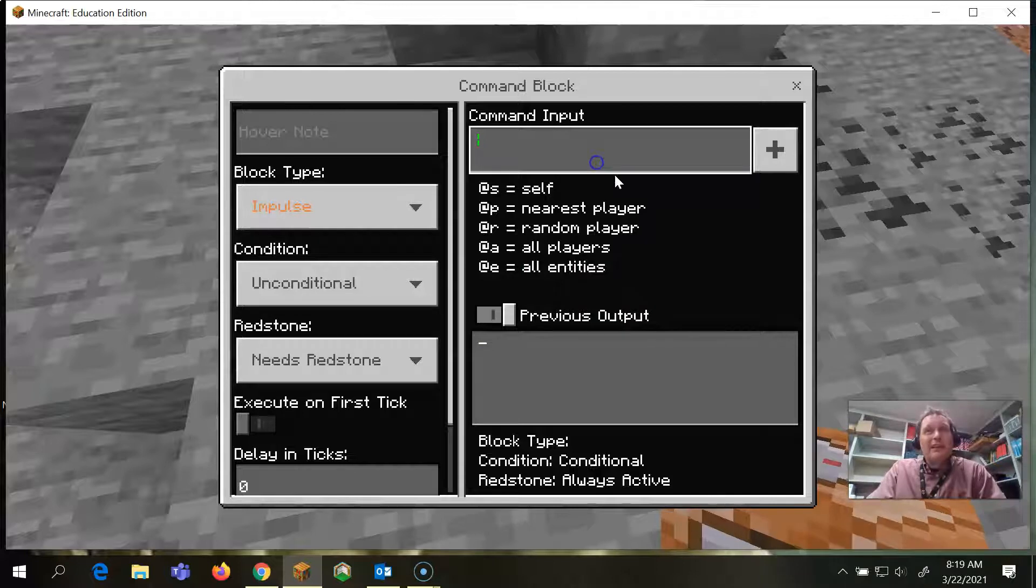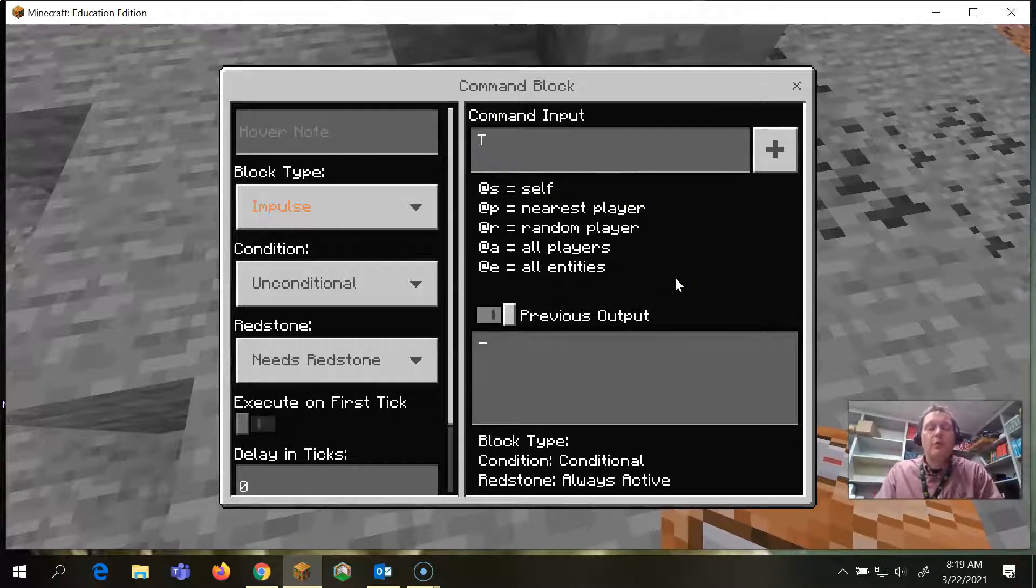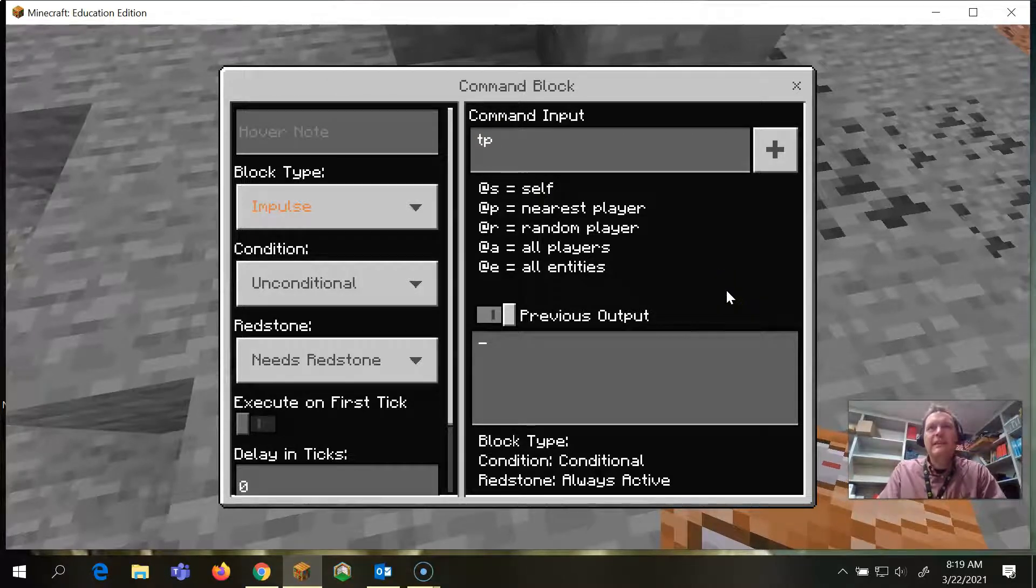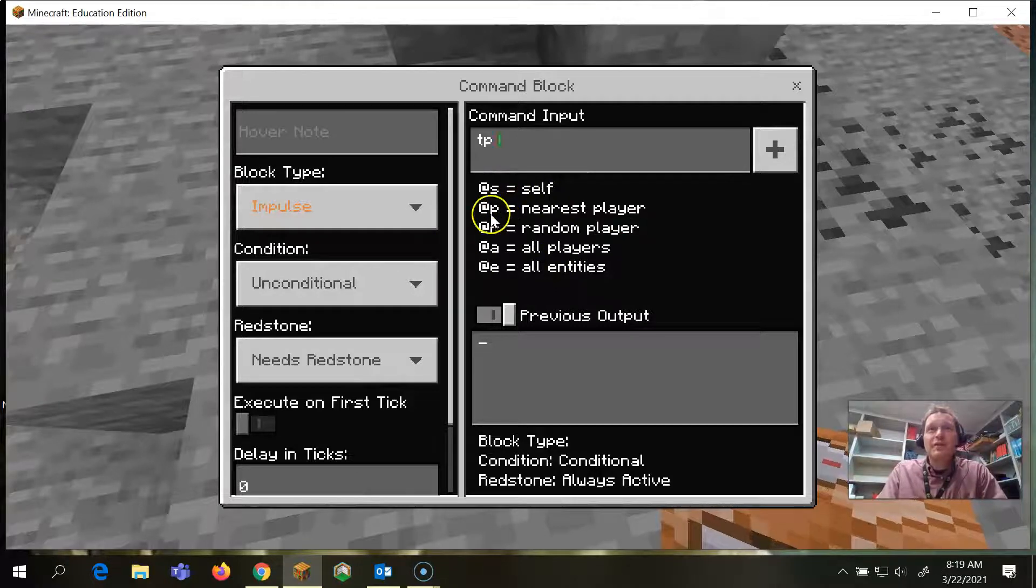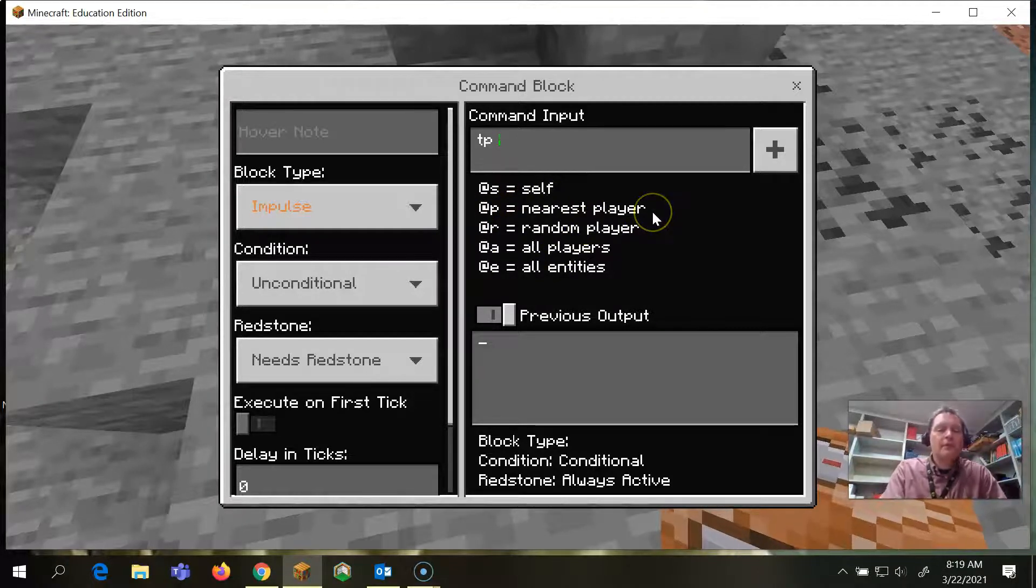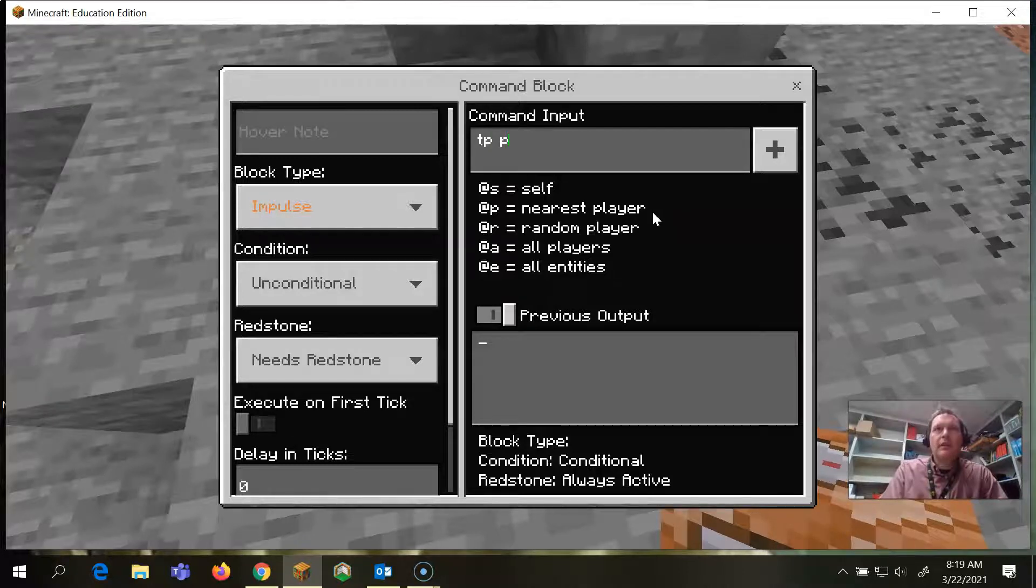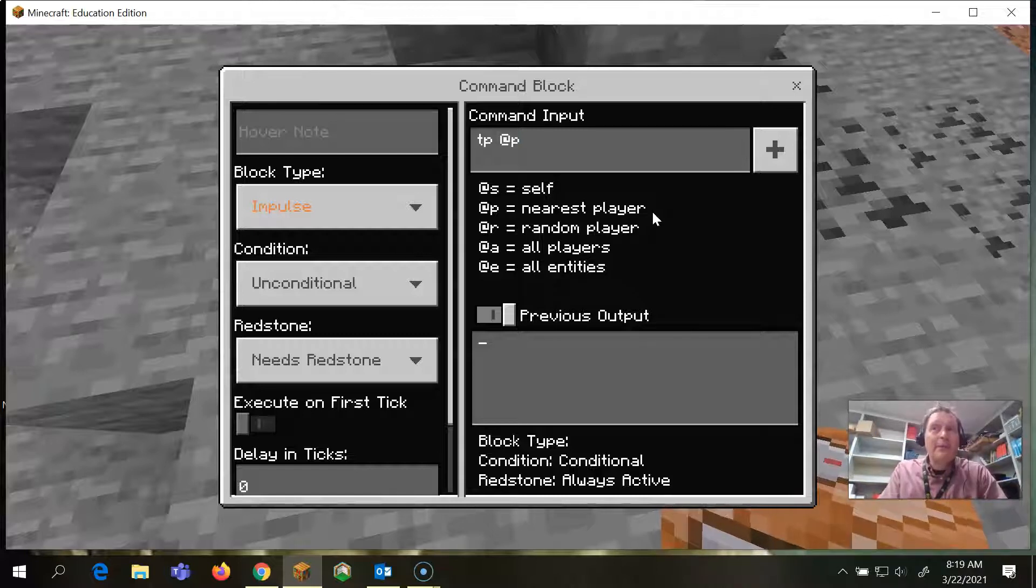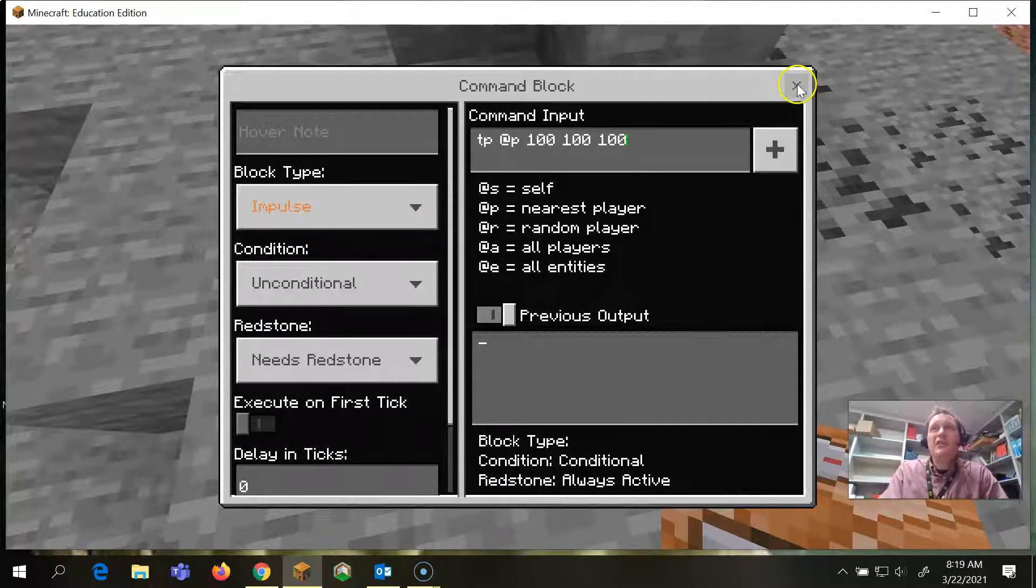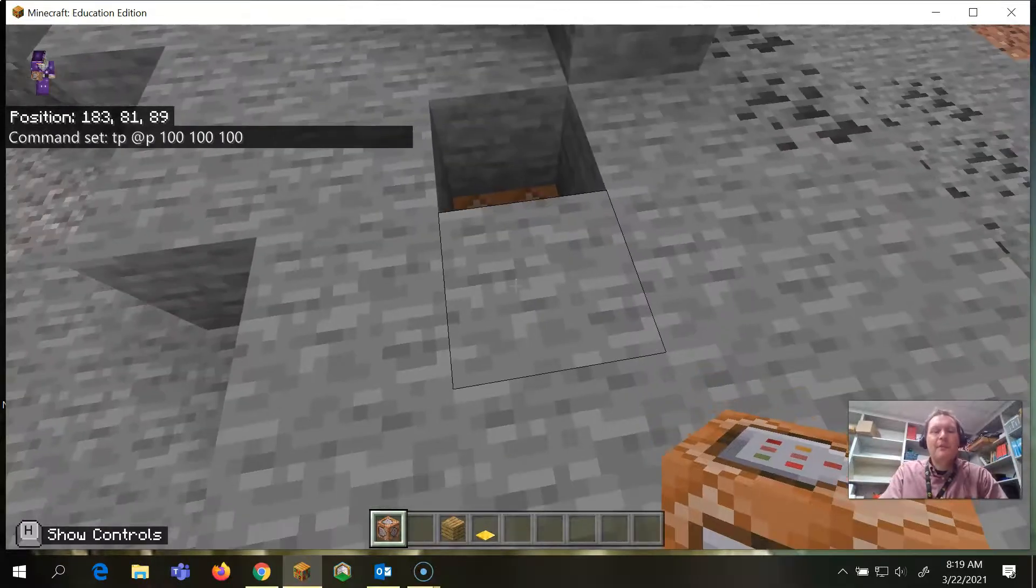Our command for this block, we want to teleport, so it's going to be TP for teleport. Then we want to do one of these choices, so I always put nearest player, so then you do @P. And then our location that we want to teleport to, which is remember, that's 100, 100, 100. Then you simply click this X.